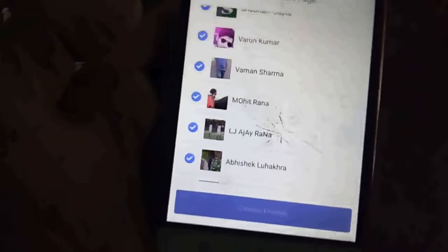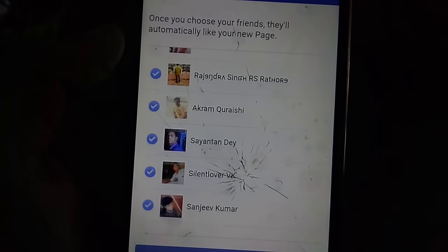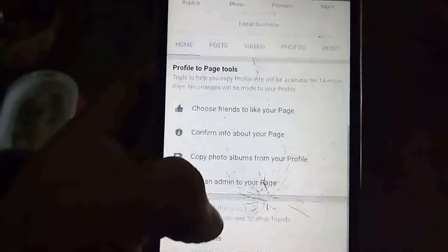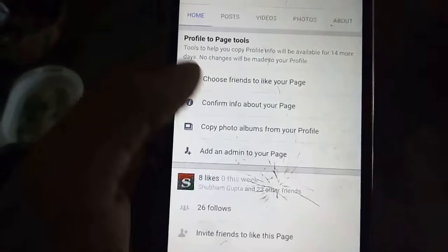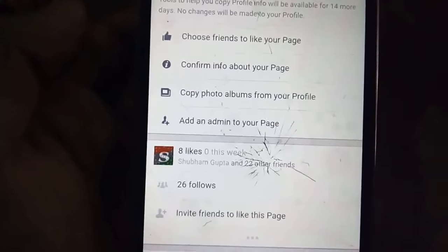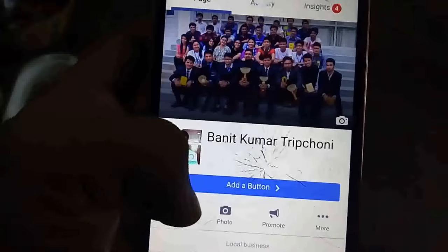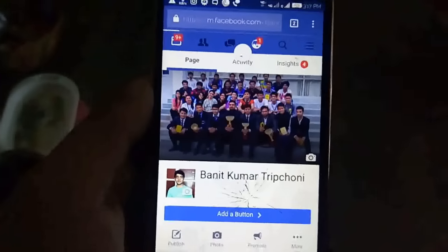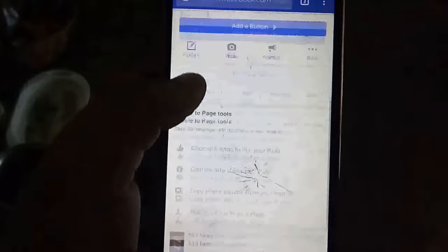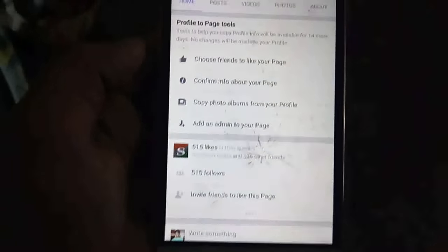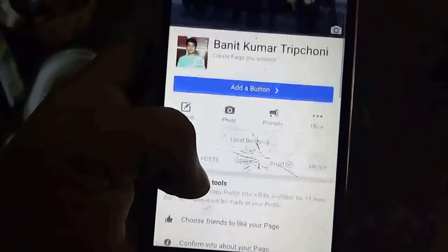When you start to confirm, you will convert your profile to the page. You will get six likes initially from friends. If you had 750 friends you will get about 500 likes. Now you can see 515 likes on my page.